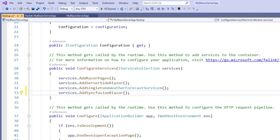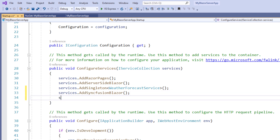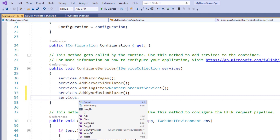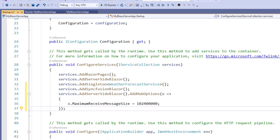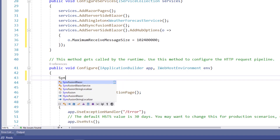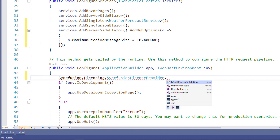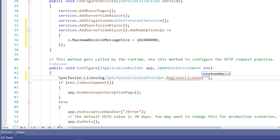The Blazor application uses a SignalR connection to manage communication between the server and client. By default, SignalR limits the buffer size to 32 KB. So to increase the connection buffer size, I use the MaximumReceiveMessageSize property. Next, I must register a valid Syncfusion license key. In the Configure method, I call the SyncfusionLicenseProvider class static method RegisterLicense, passing my license key as a string parameter.